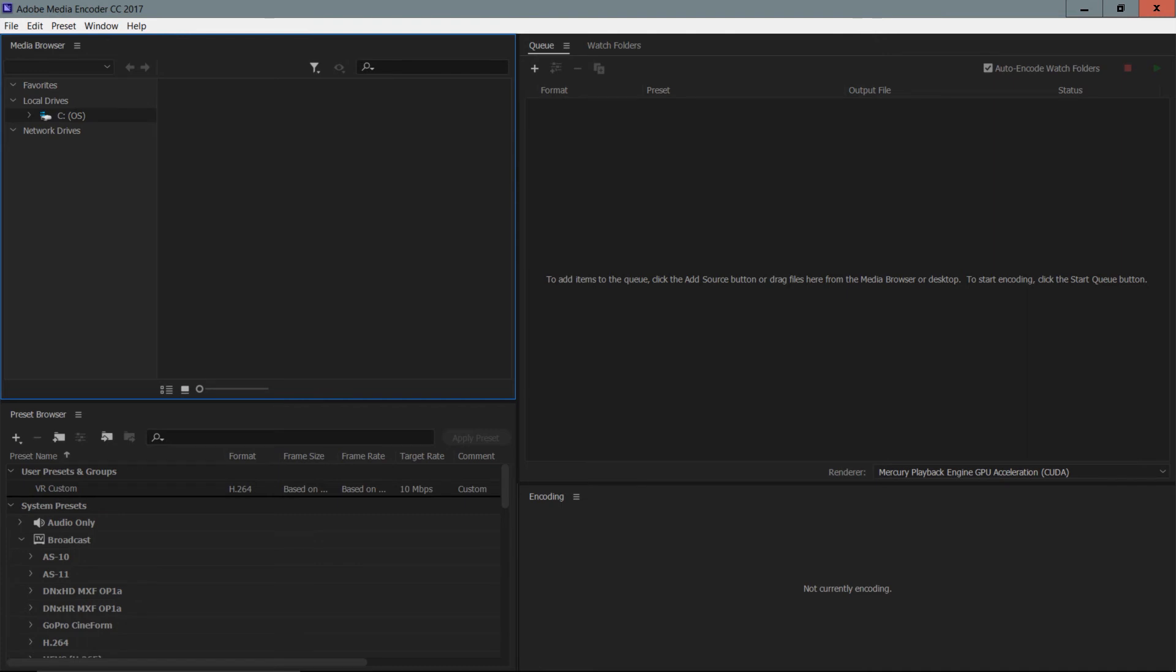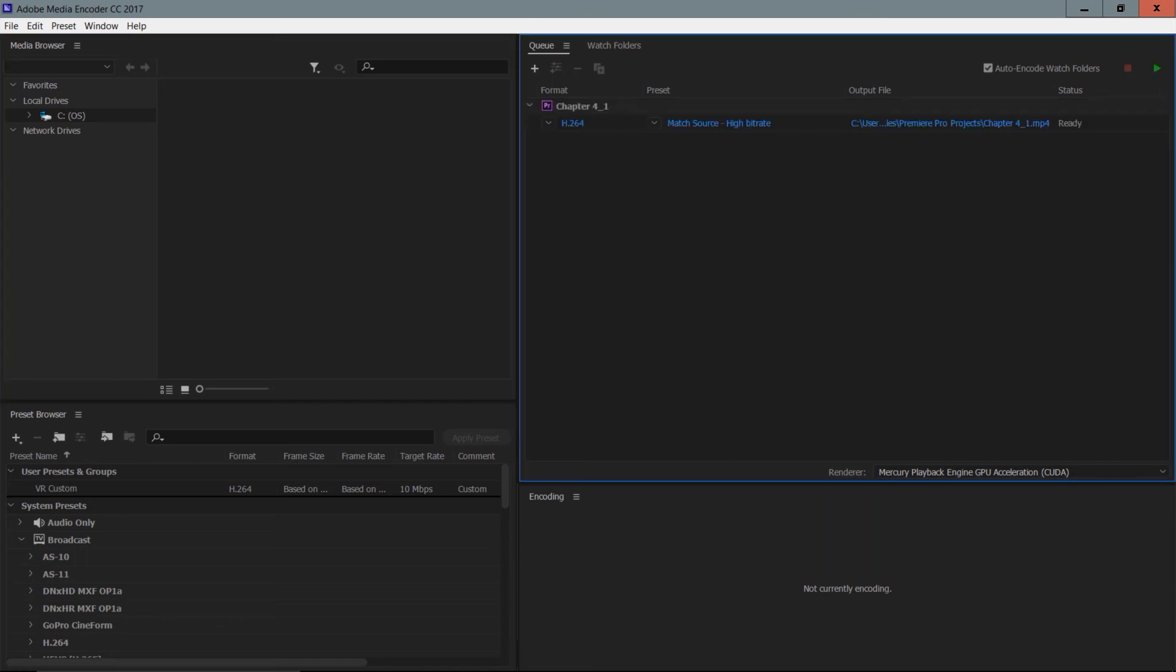You can see that project has been sent over and it automatically gives it this H.264 encoding, in this case trying to match the source at a high bit rate.